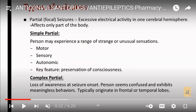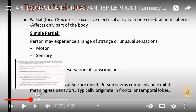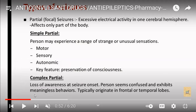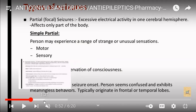Now, types of epilepsy. The first type is partial seizure, which includes simple partial seizure and complex partial seizure. In simple partial seizure, the person may experience a range of strange or unusual sensations such as motor, sensory, and autonomic effects; a key feature is preservation of consciousness. In complex partial seizure, there is loss of awareness at seizure onset — the person seems confused and exhibits meaningless behavior, typically originating in the frontal or temporal lobes.